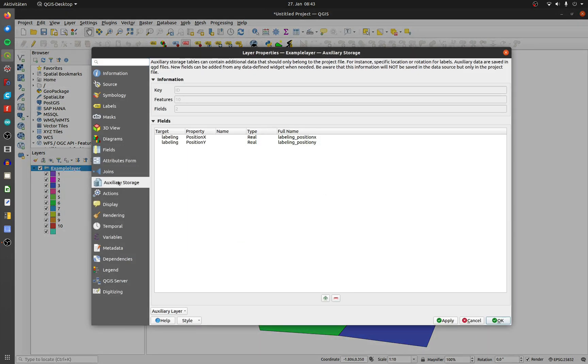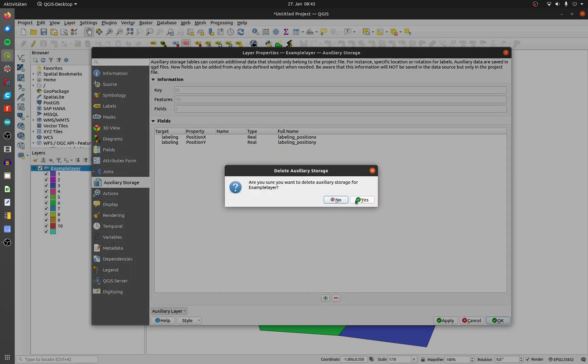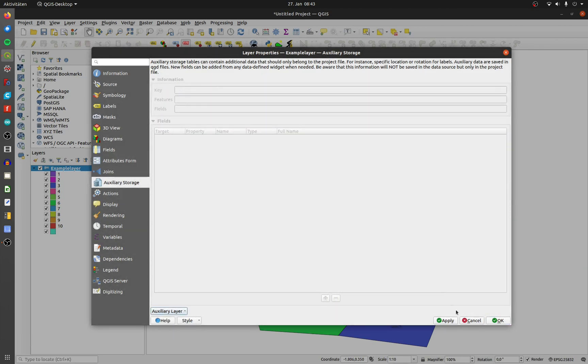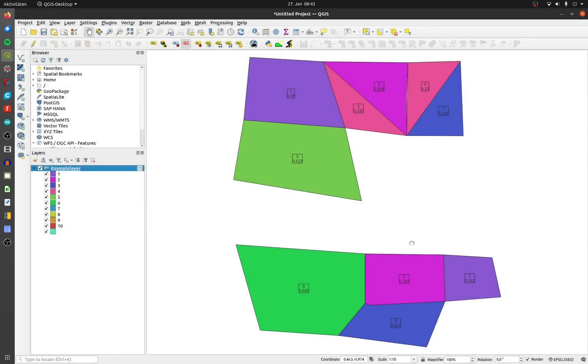Go to auxiliary storage, open the options at the bottom and delete all saved options. Click on OK, apply and OK.